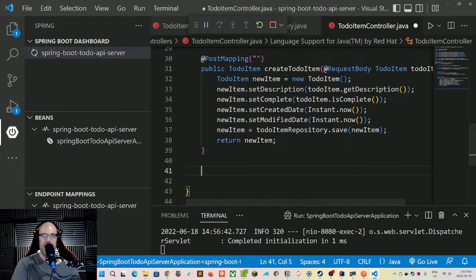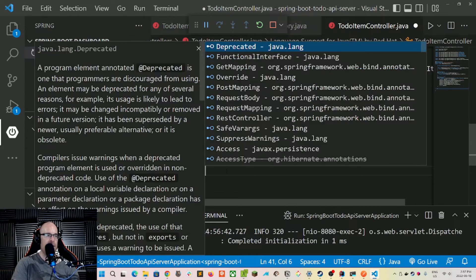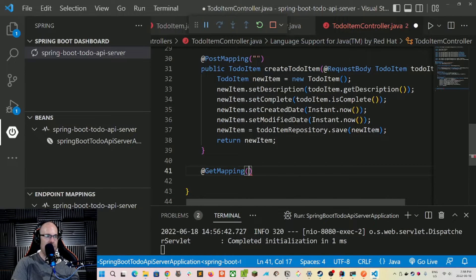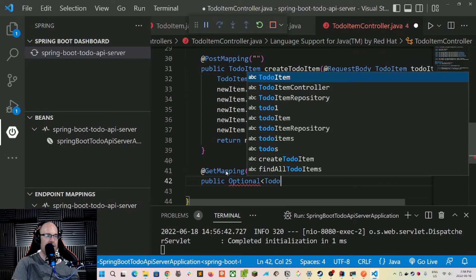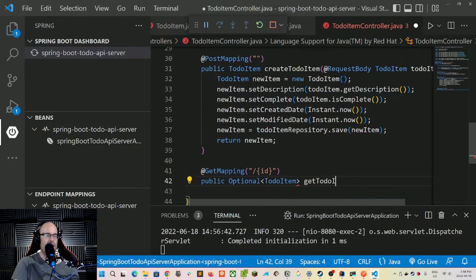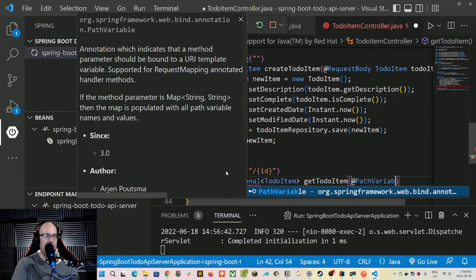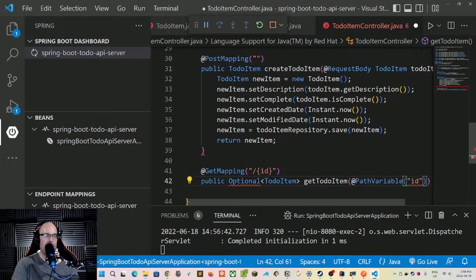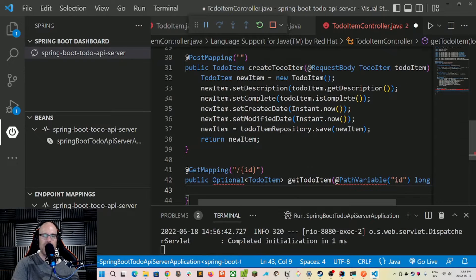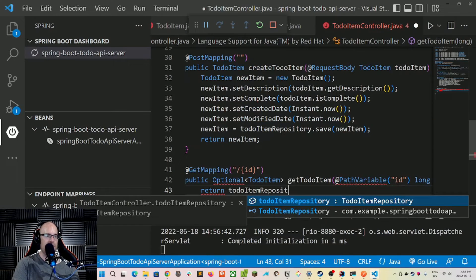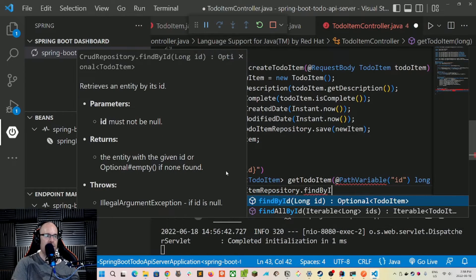Back in the controller, let's create a GET mapping for an individual to-do item. We use the @GetMapping annotation and this time include a slash id in the path. We return an Optional of a to-do item. We use the @PathVariable annotation to capture the id from the URL as a Long, then we return the result of toDoItemRepository.findById(id).